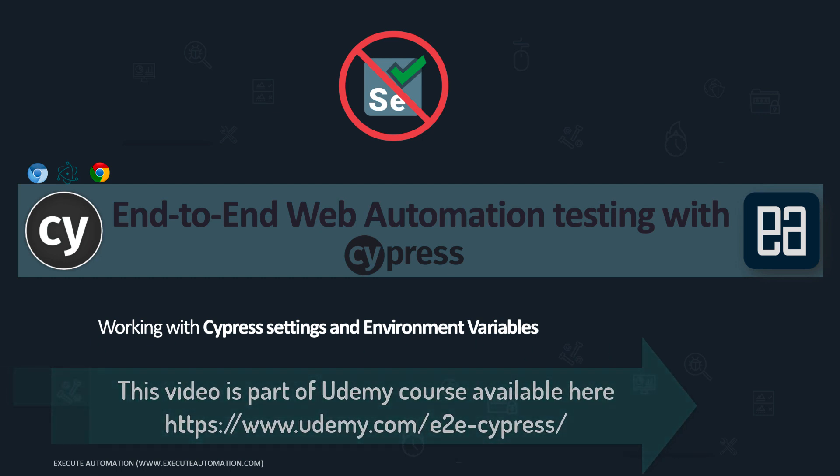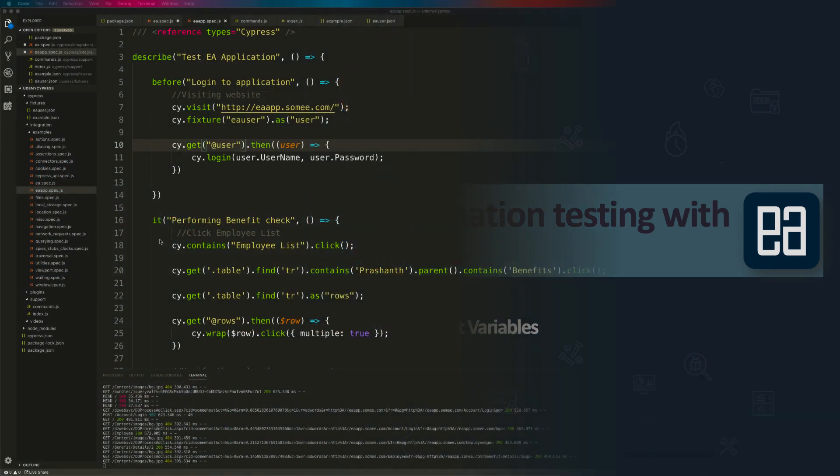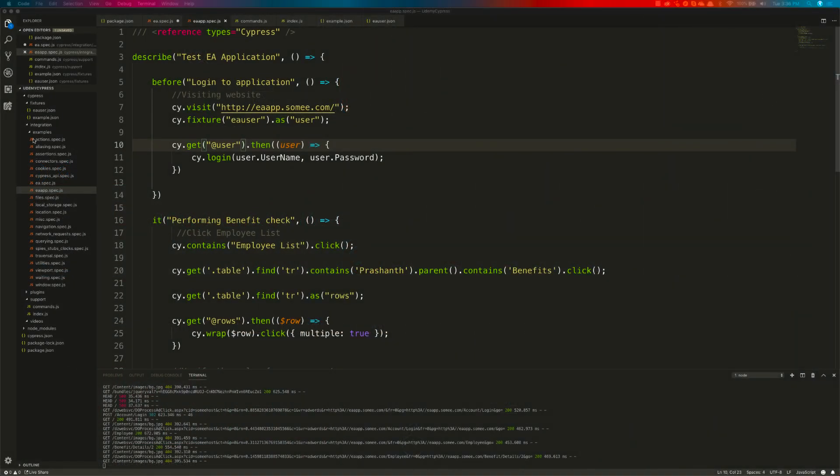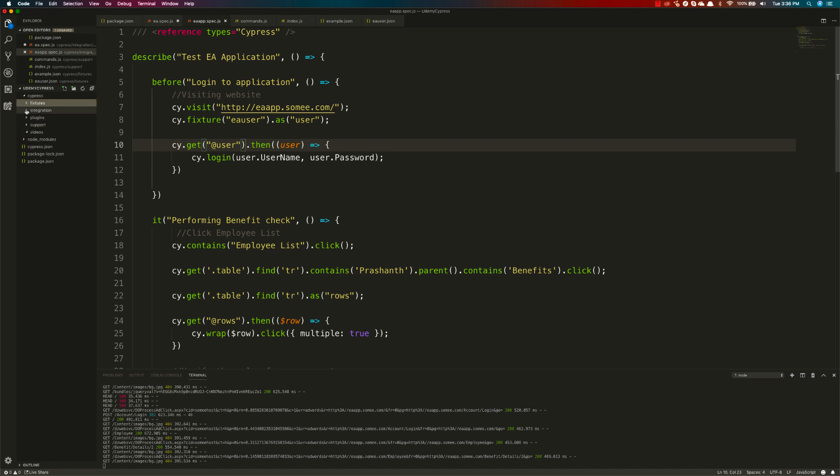I'm going to flip to Visual Studio Code IDE. As you can see, every time we create a new project within Cypress, it automatically adds many different files for us. We've already touched the fixtures folder, integration folder, and support folder. You can see there's something called a videos folder which hasn't been used yet.